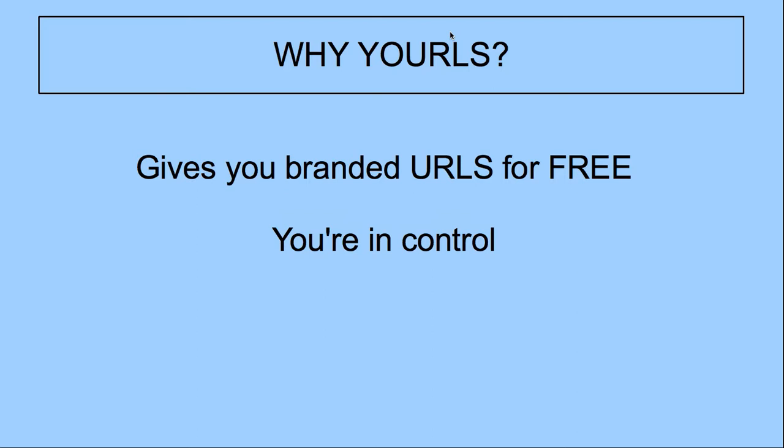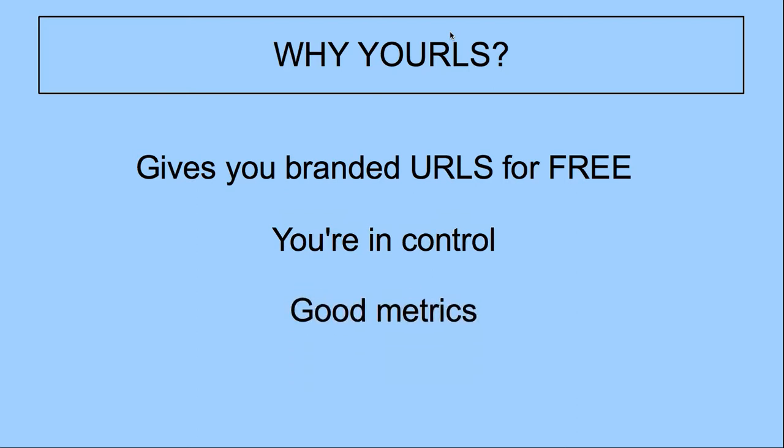Why would you want to use YOURLS instead of a site like bit.ly or tiny.cc? First of all, it gives you branded URLs for free. You're in control, so you don't have to worry about another company going out of business and then all of a sudden all of your URLs are dead. And it has good metrics. So not only does it show you how many clicks you get, but it will show you where those clicks came from.